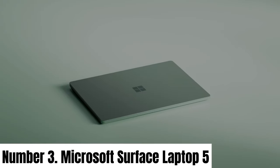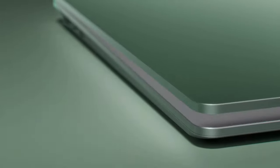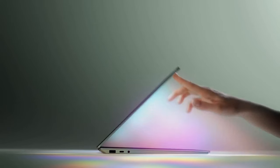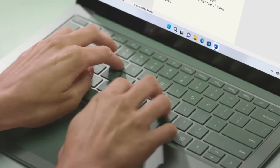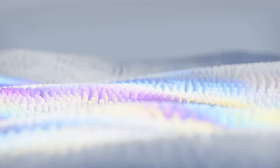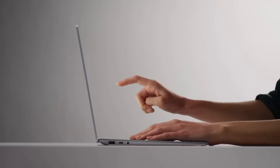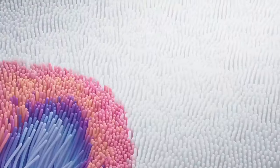Number 3: Microsoft Surface Laptop 5. As of my last knowledge update in September 2021, Microsoft had not officially released the Surface Laptop 5. However, I can provide you with some speculative information on what you might expect from a hypothetical Microsoft Surface Laptop 5 based on the progression of the Surface Laptop series.